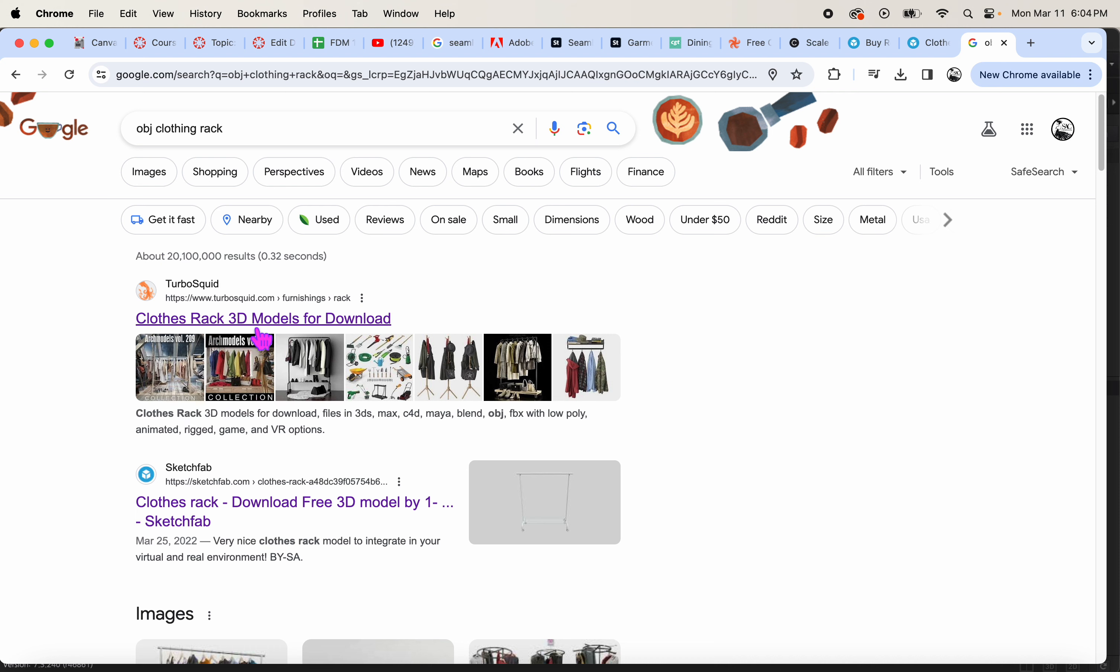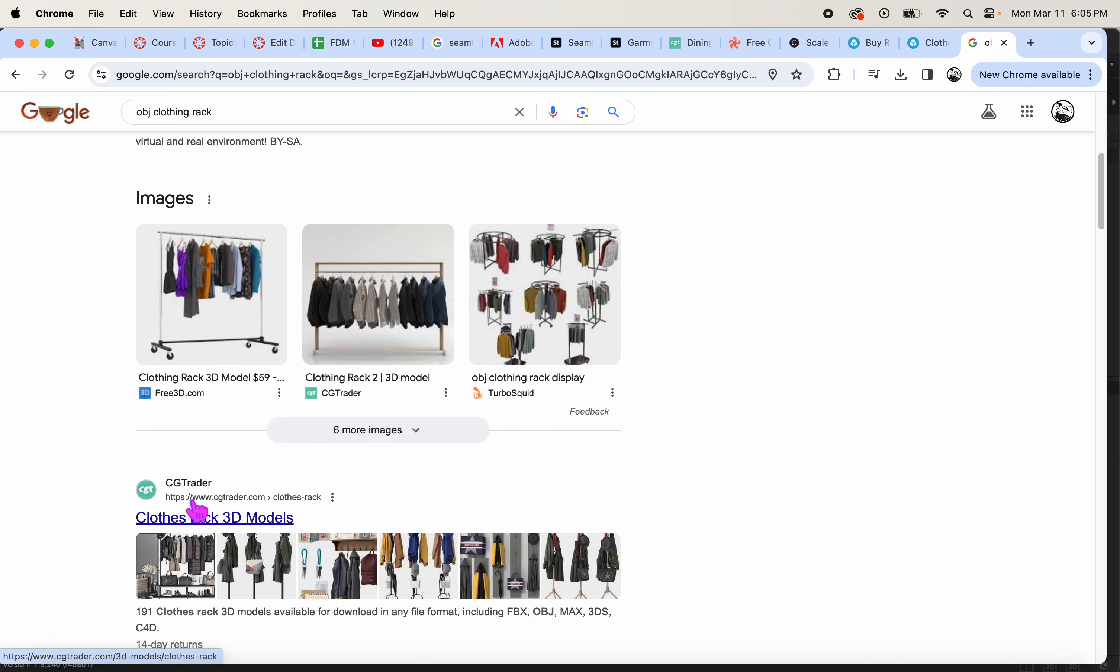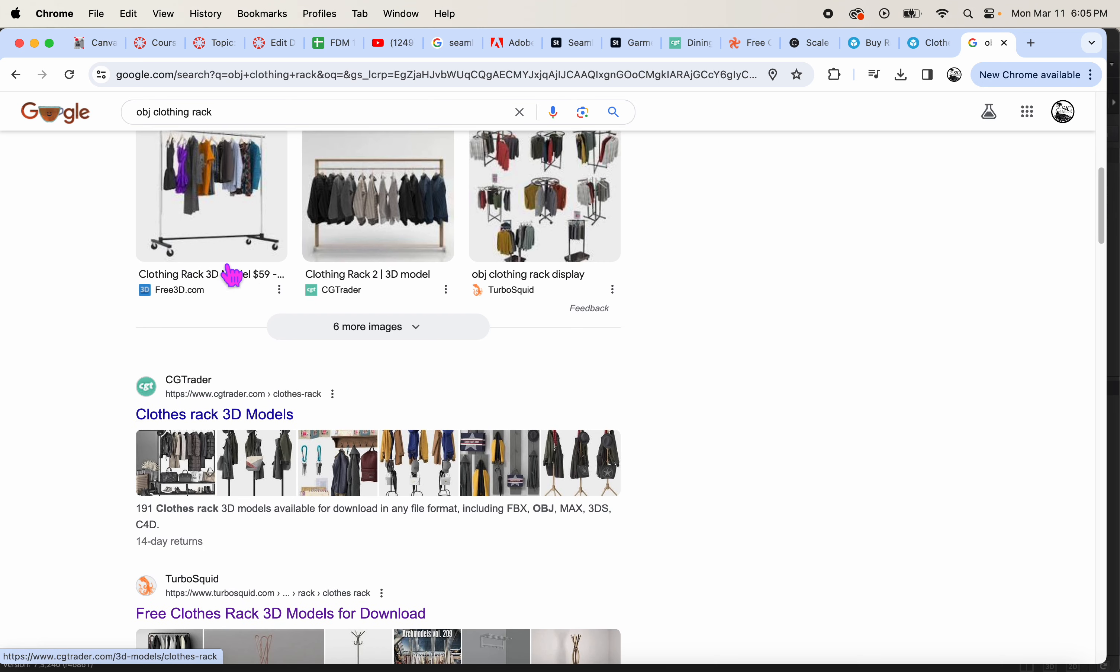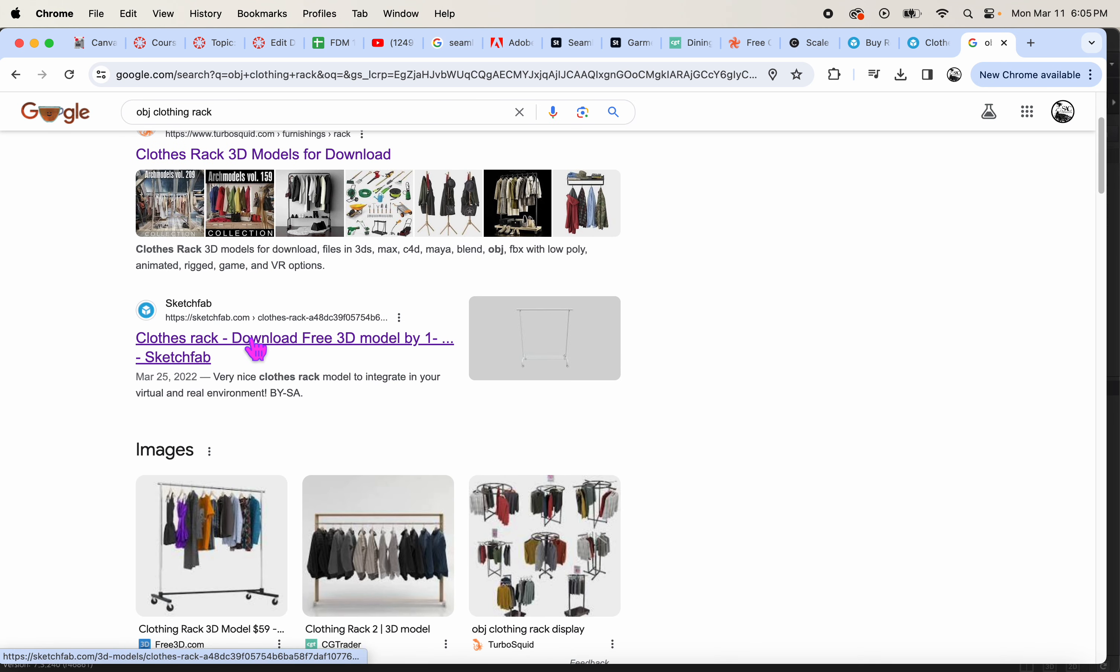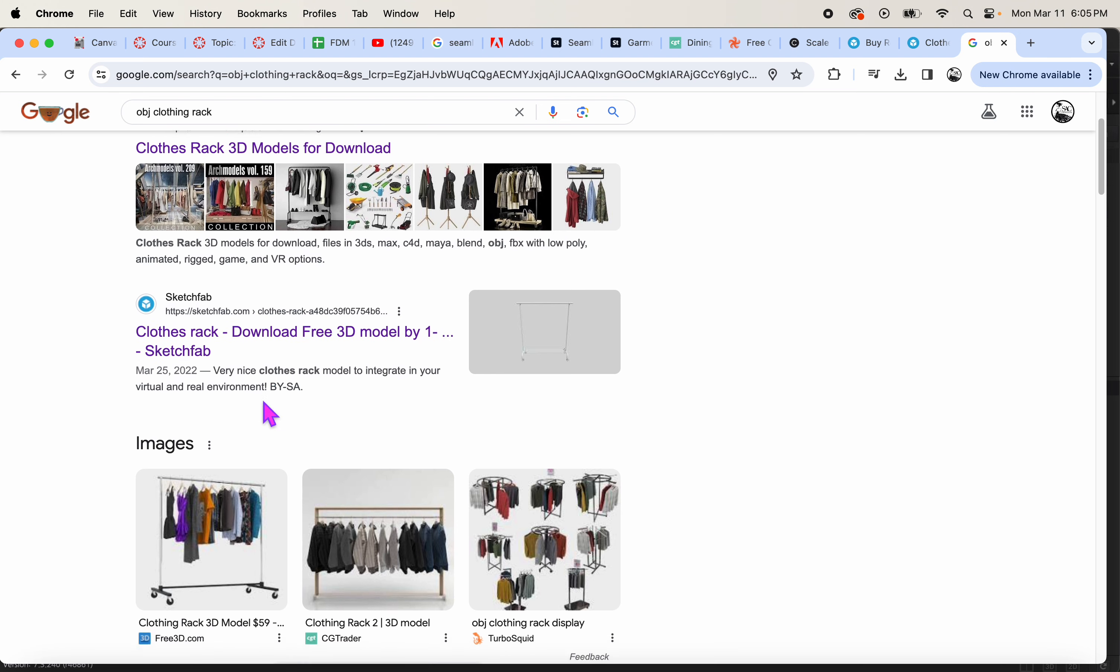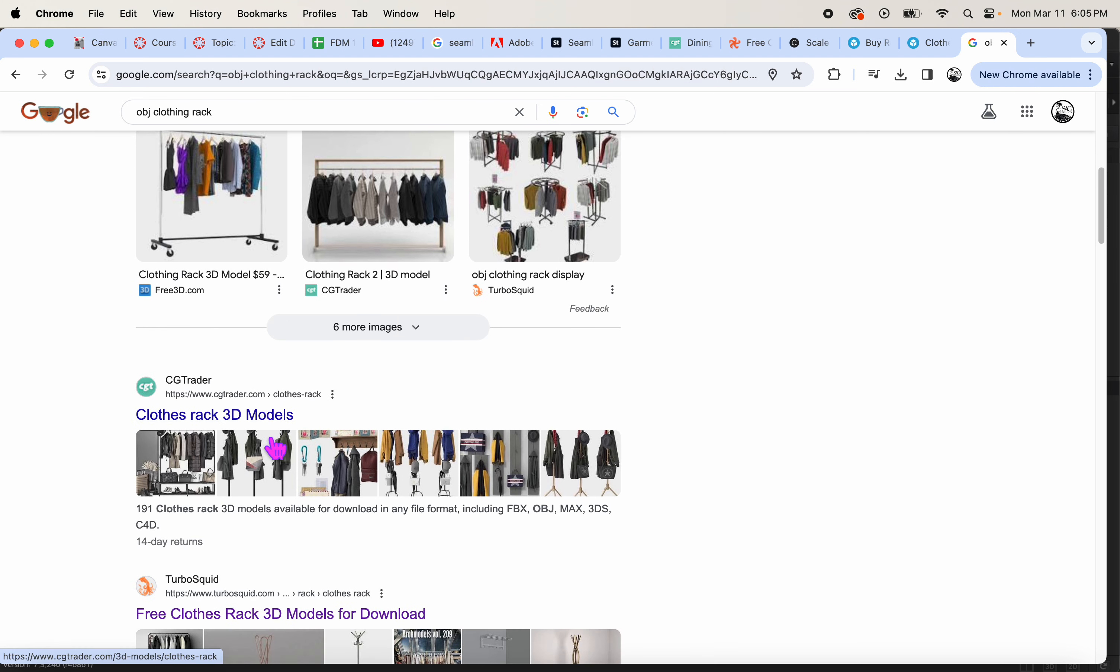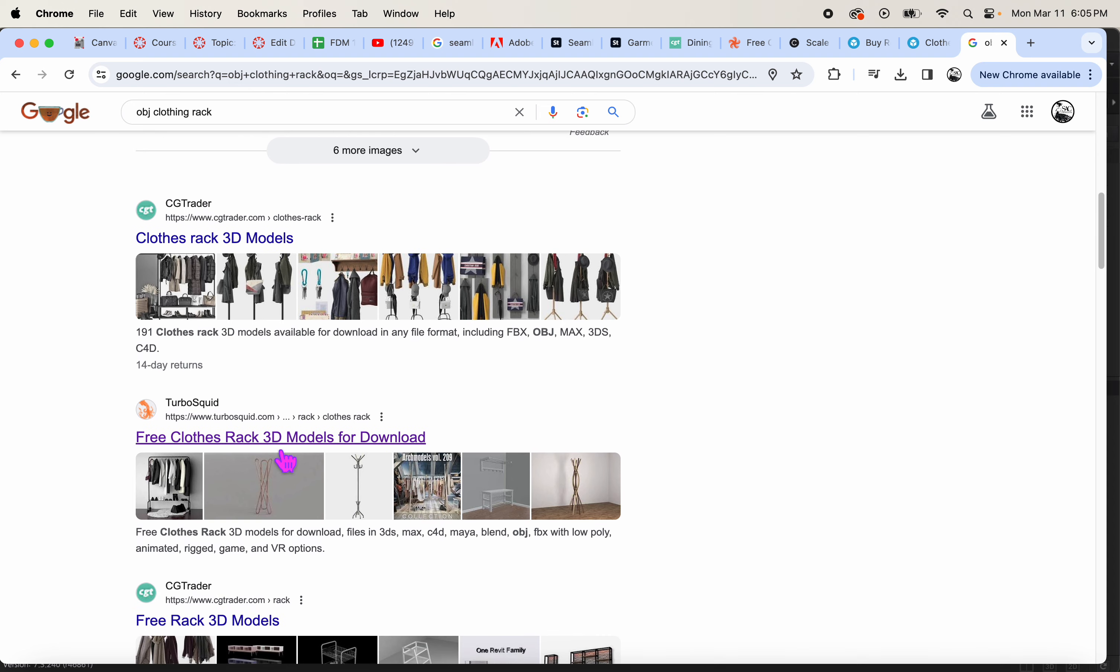And when I did that on Google, Turbo Squid pops up, Sketch Fab, CG Trader, all three I've tested out and you can get free stuff. You can also buy stuff, but there's a lot of free stuff, so I recommend doing free while you're still kind of getting used to it.